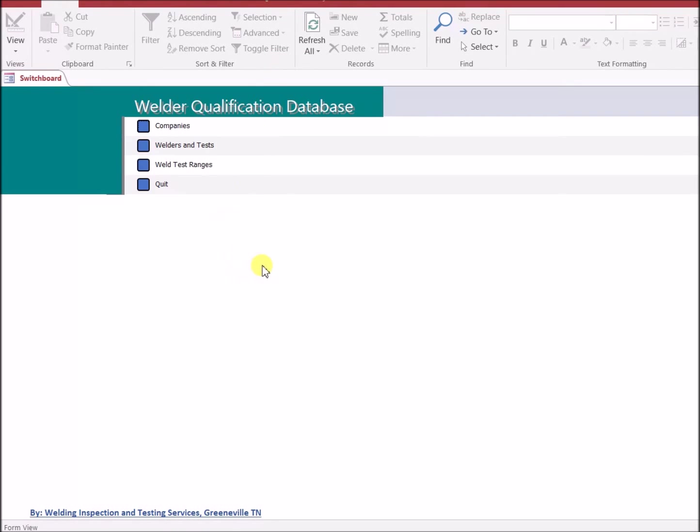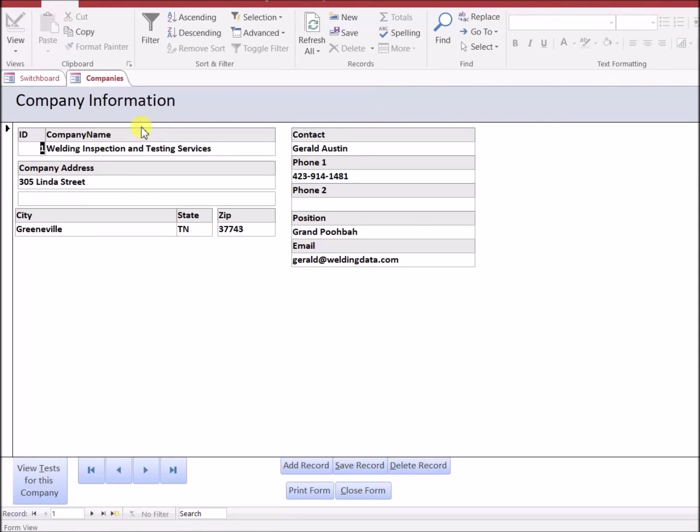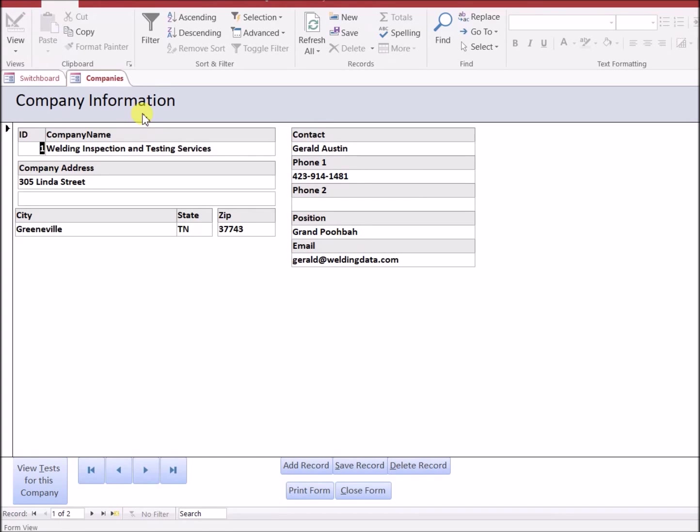This one is designed around the current form that's in AWS D1.1. There's a menu for the company information. Companies can be either construction companies, your company, companies you may be testing for, or other organizations. They'll be referred to in various ways in the database.